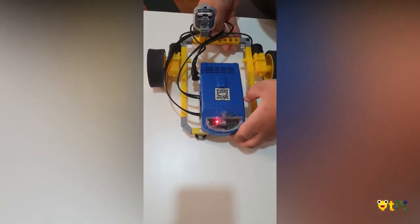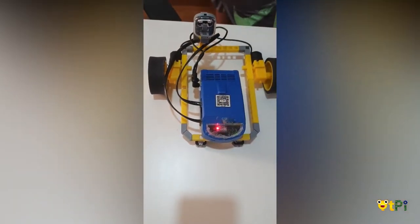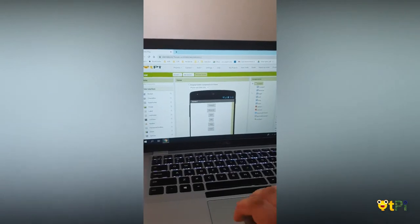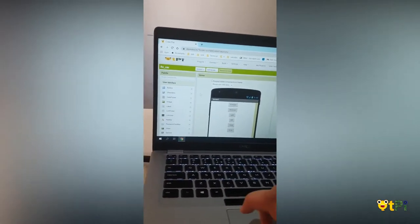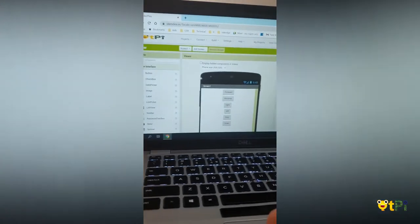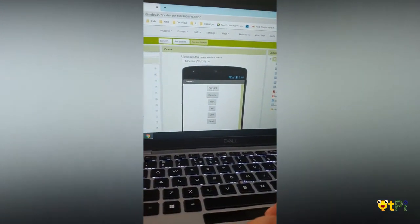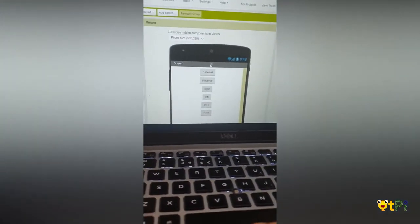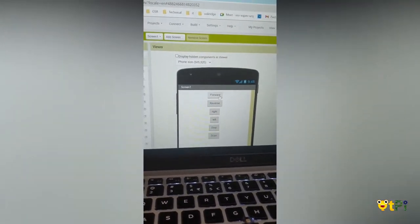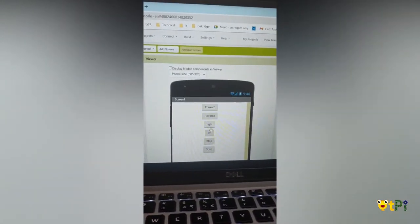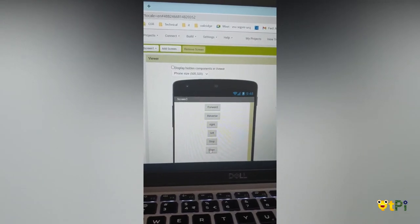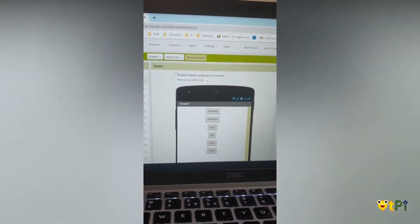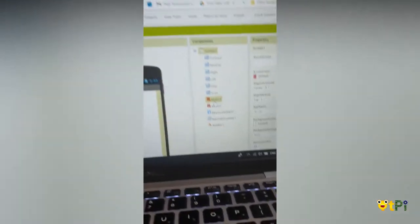Now I'm going to show you my coding. I'm showing you the designer part in App Inventor. As you can see, I have added these buttons: forward, reverse, right, left, stop, and scan.